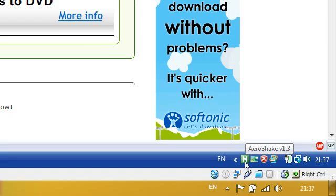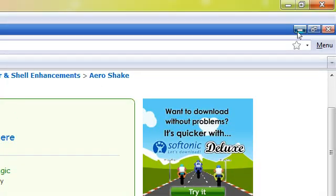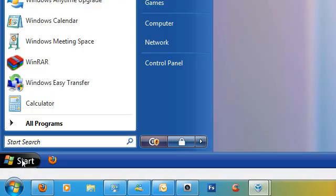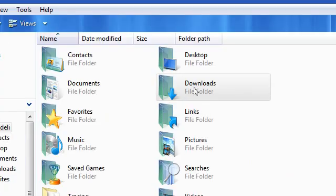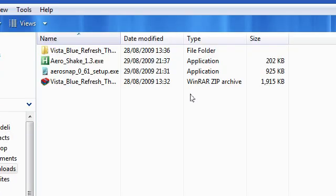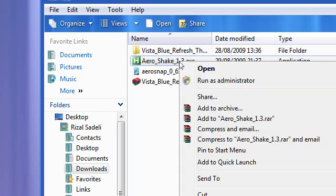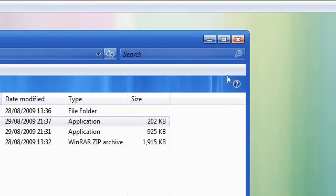The bad thing about not installing it is you can't get it to run at Windows Startup. So to do that, go to the start, go to where your downloads are, get the AeroShake.exe, and go to copy.